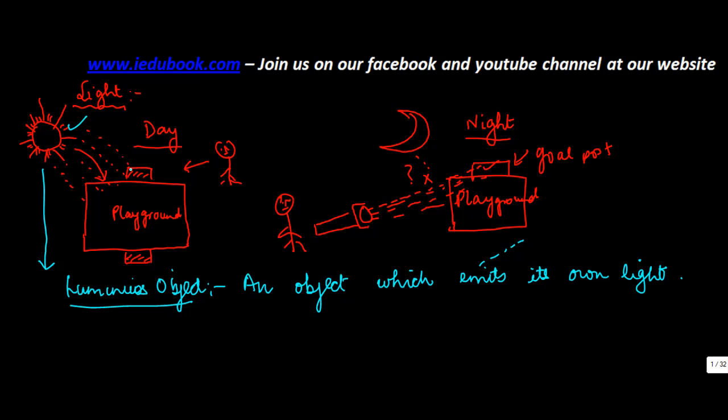Now, it's because of the light of the Sun that falls on this goal post that this person is able to see it. The absence of such light at night makes it impossible for him to see this. However, if you use another object which emits light, something like a torch, then you can again see this.